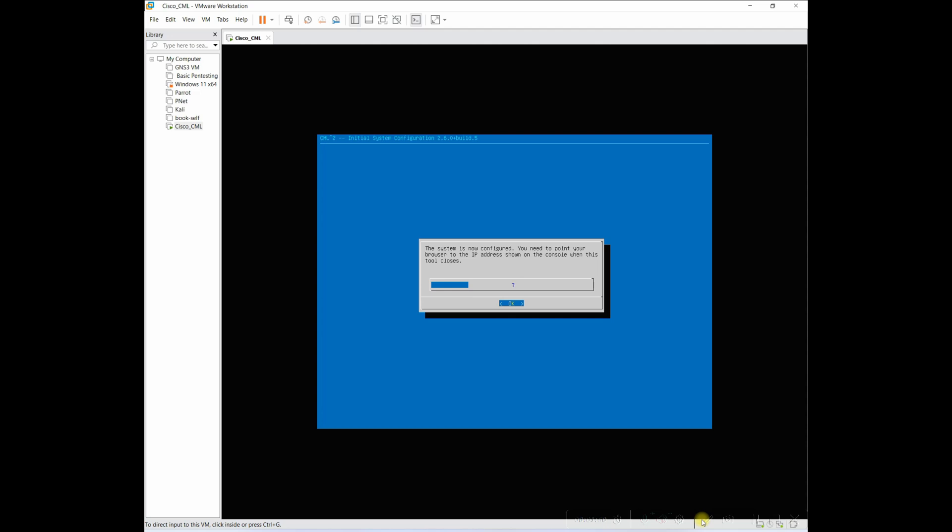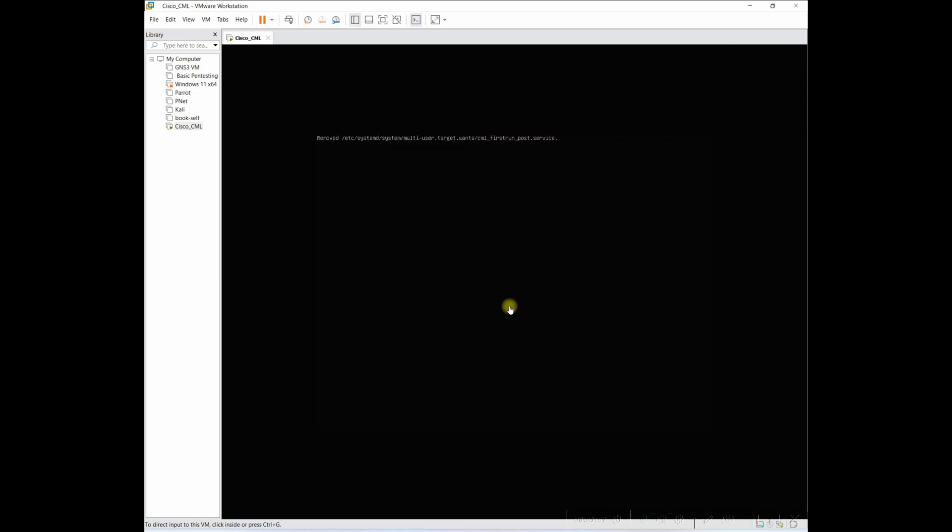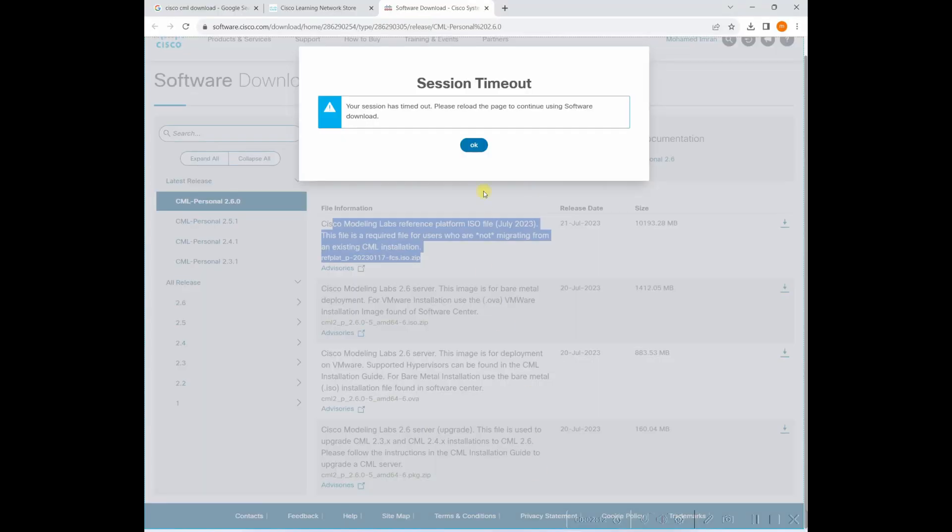I just need to restart. Two browser IP address once all is closed. So this is the IP address I need to access. Let me open my browser.